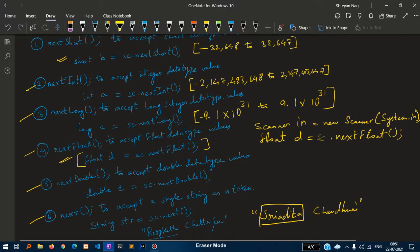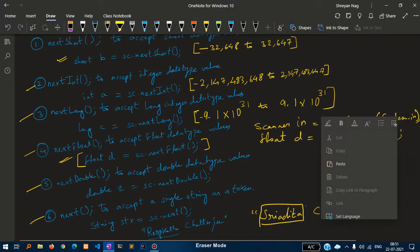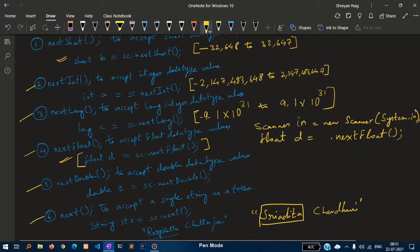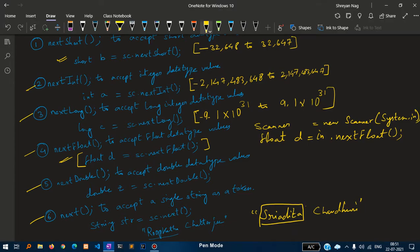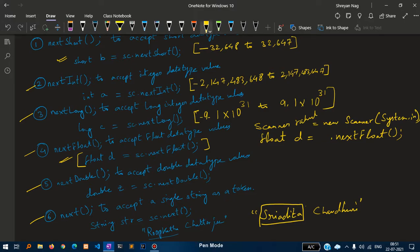This will become in.nextFloat. If you write your name also, suppose Rahul: Scanner Rahul equal to new Scanner system dot in, float d equal to - it will become what? Rahul dot nextFloat.